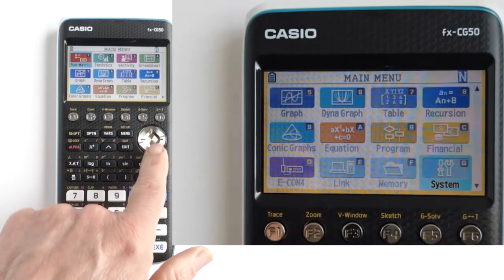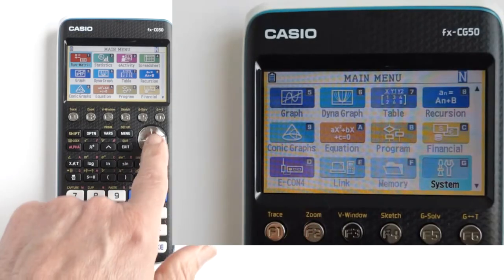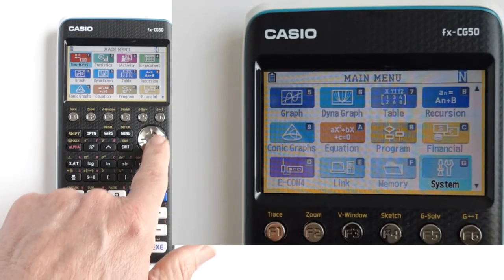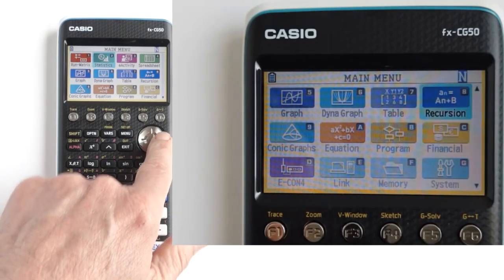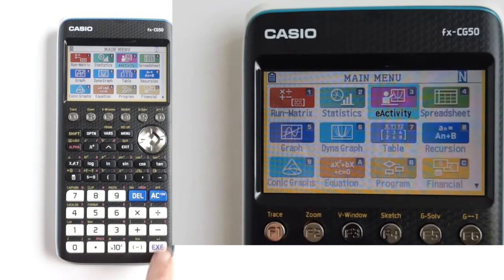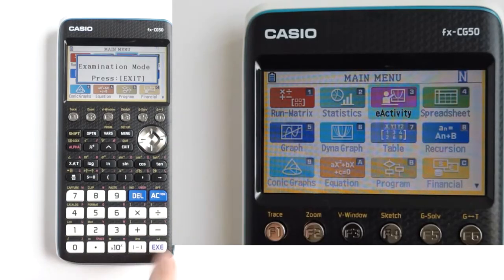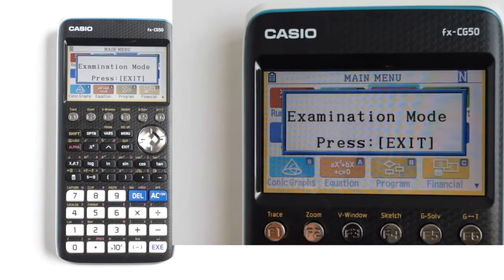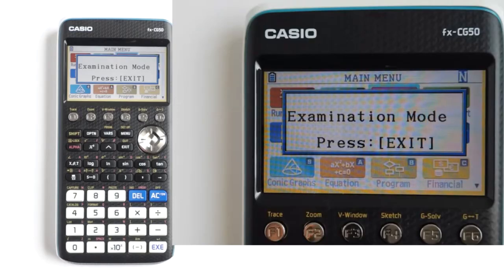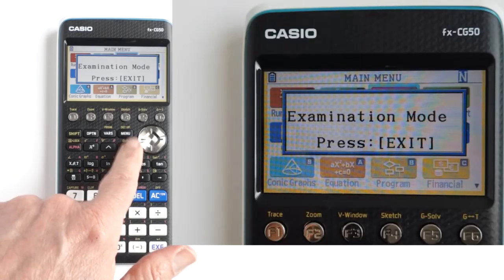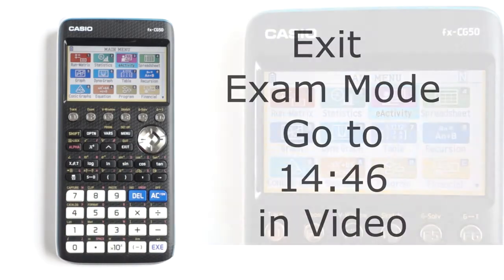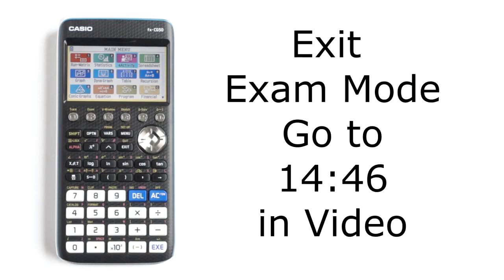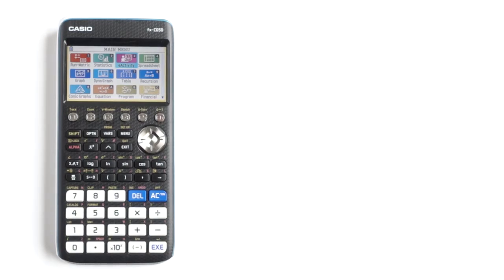While in NL exam mode, if you try to enter one of the calculator modes that are restricted for the exam, you will get this pop-up message: Examination mode — press exit. Press the exit button to make this message disappear. To see how to exit exam mode, go towards the end of this video.